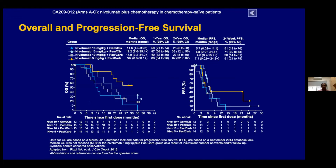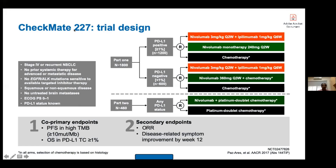Looking at overall survival with different doses of nivolumab — 10 mg versus 5 mg — there is no dose-response relationship; even at smaller doses patients get a better response and it is not necessary to use the high dose of 10 mg per kg.